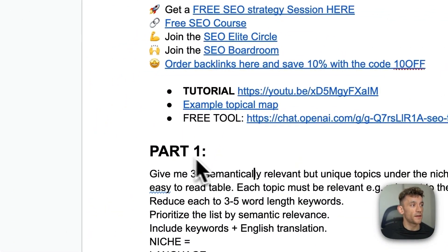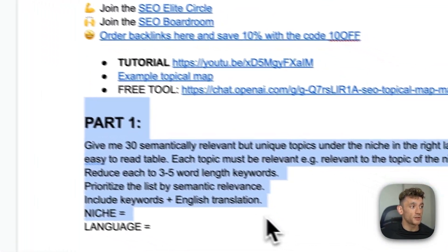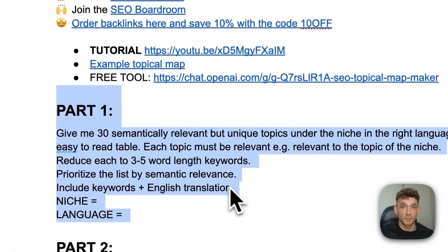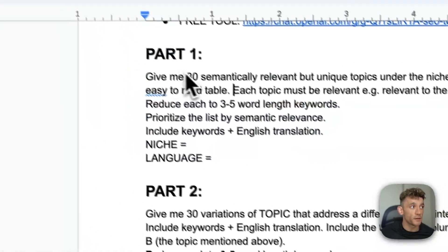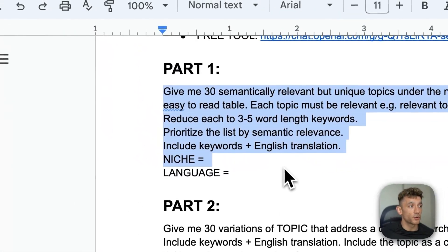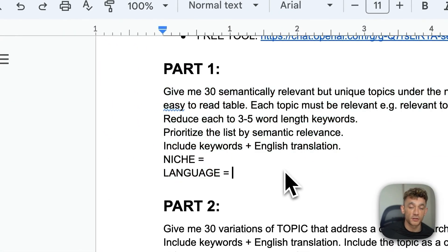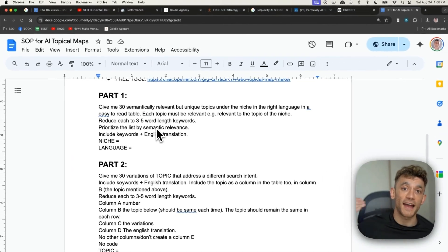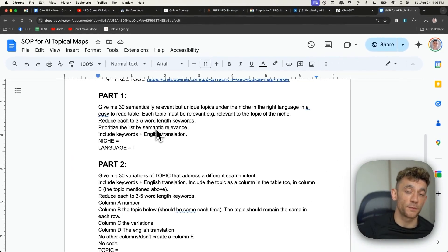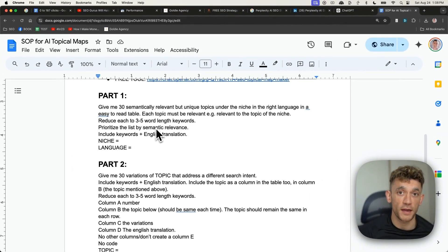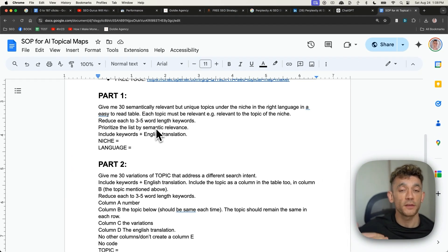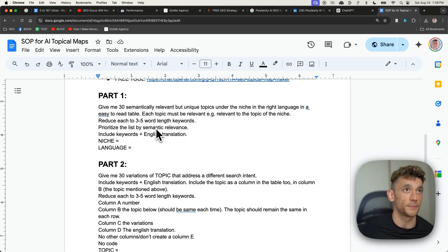And even if the traffic is super low, you can create a page for it. But if you create a topical map and I'll include this topical map SAP inside the video notes from today, you definitely wanna verify that any recommendations you get from ChatGPT, whether they're semantically relevant or not to your niche, are still things actually being searched for. If people are not searching for that keyword, nobody's gonna find it. If nobody's gonna find it, it's a waste of time creating that content.